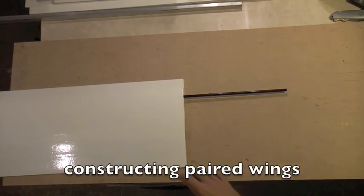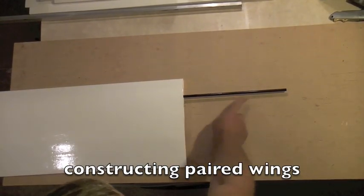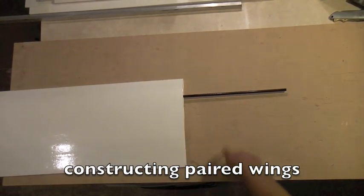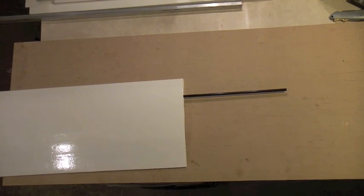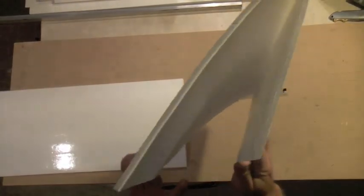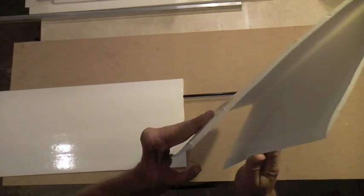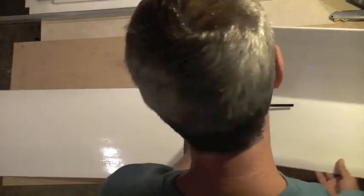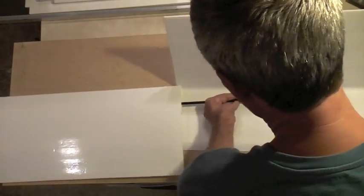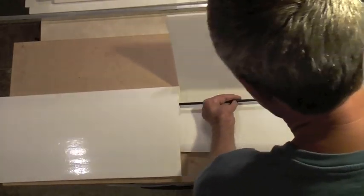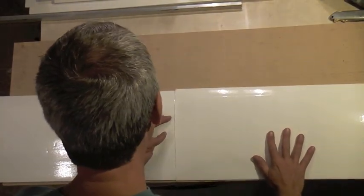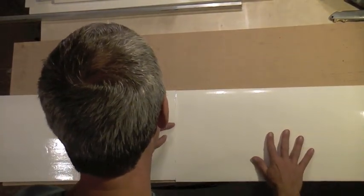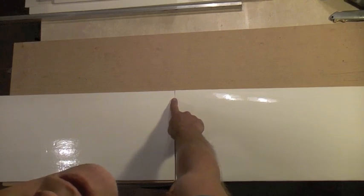So first construct one wing with the channel, and put your carbon fiber arrow shaft spar in the channel. Then take the second wing, which is beveled here, and place it adjacent to the wing you want to mate it with. And then get these leading edges aligned right here.